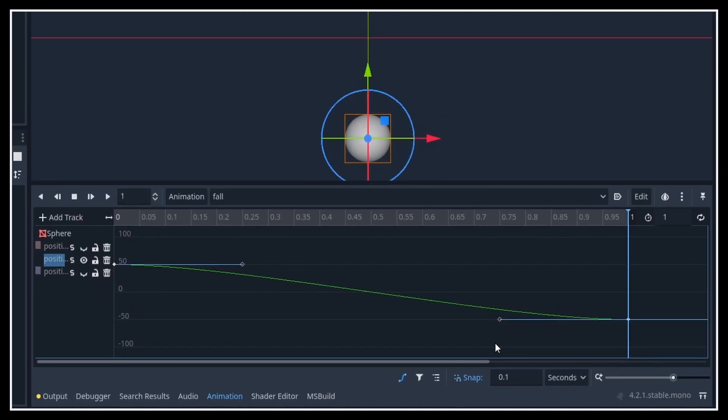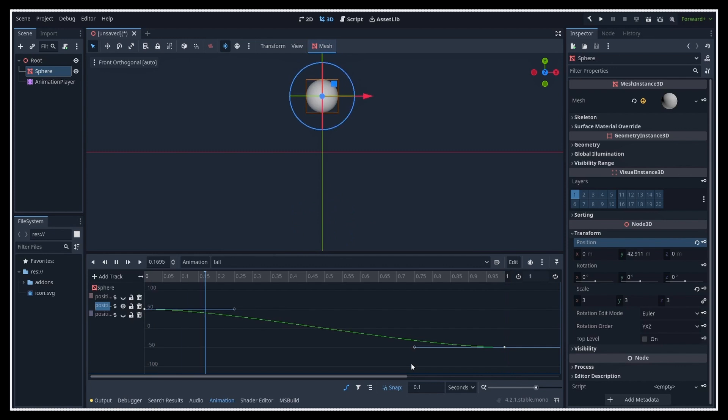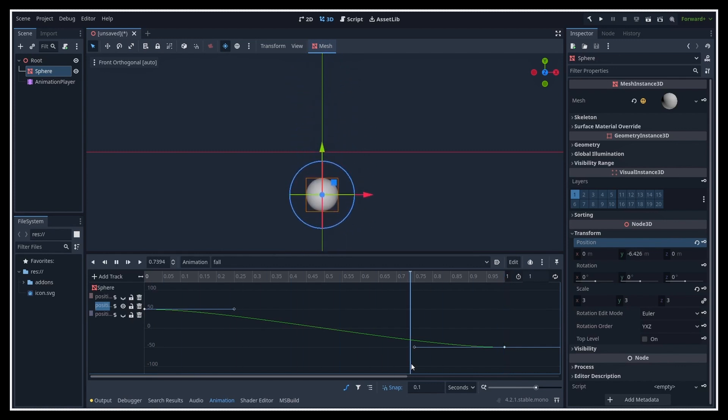For now, you see that our movement is quite basic, so it's not completely linear, but we just have little easings at the start and at the end. So basically, if I play the animation, you might notice a little speed up in the middle, but that's quite subtle.